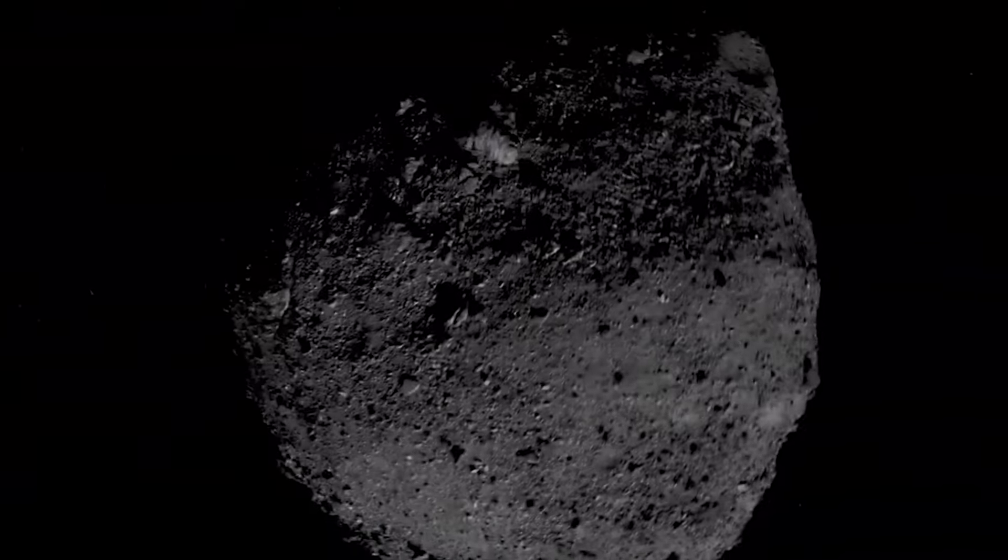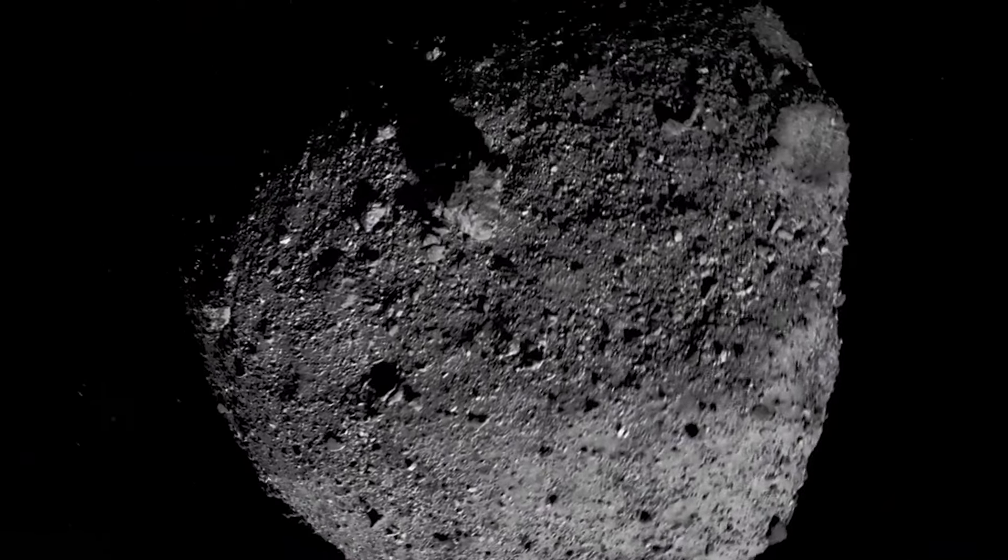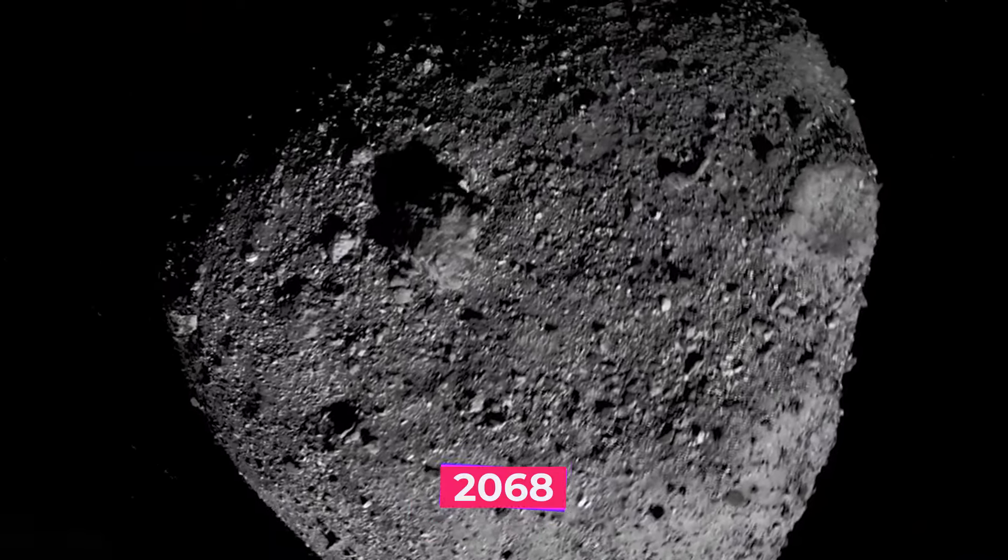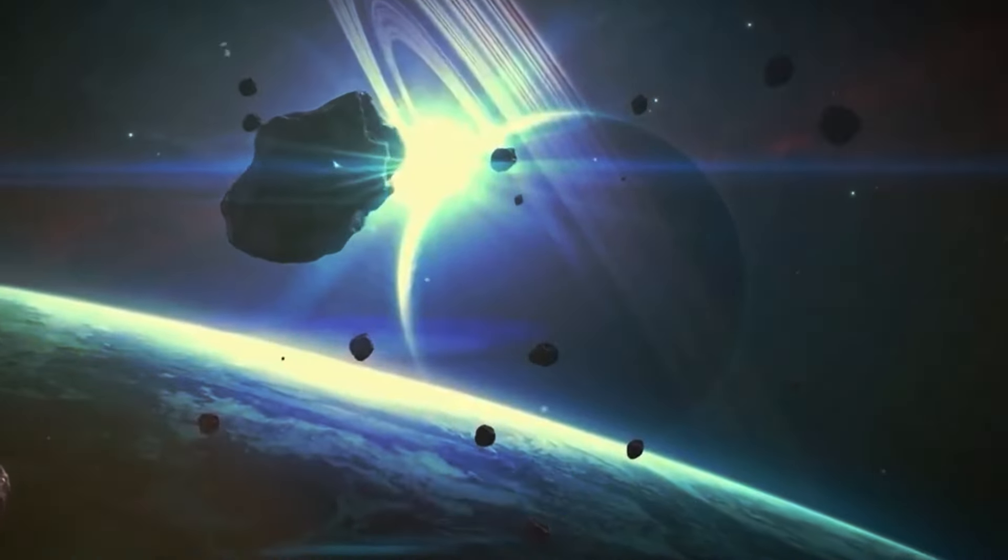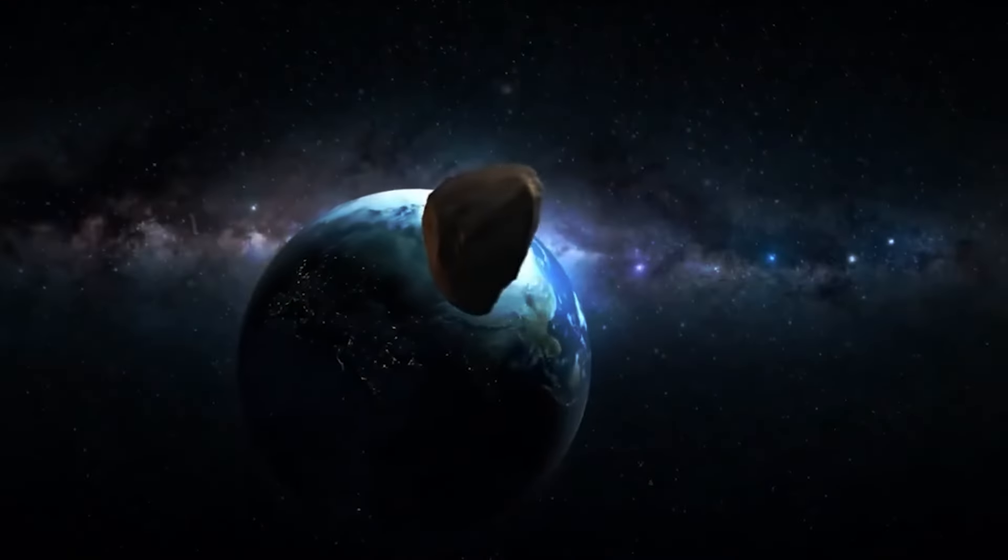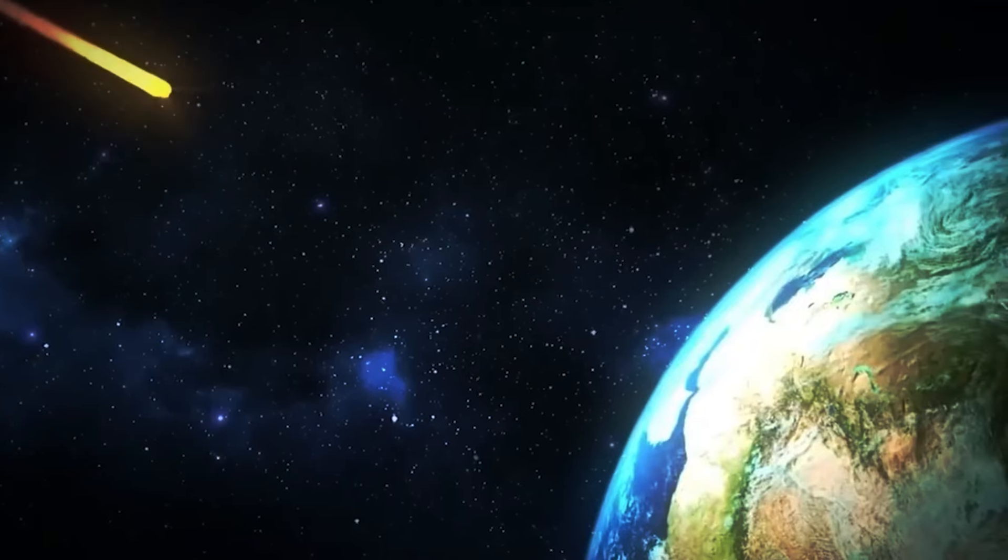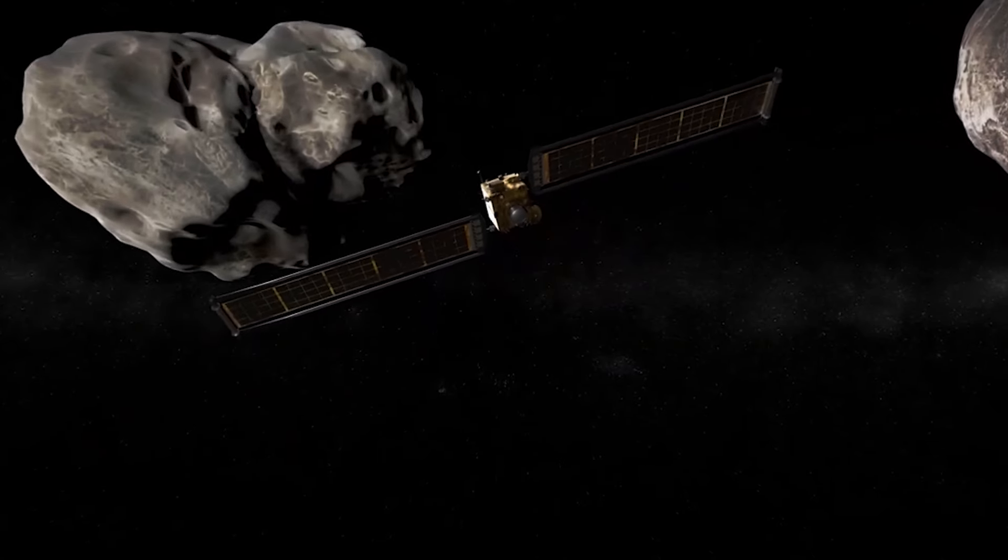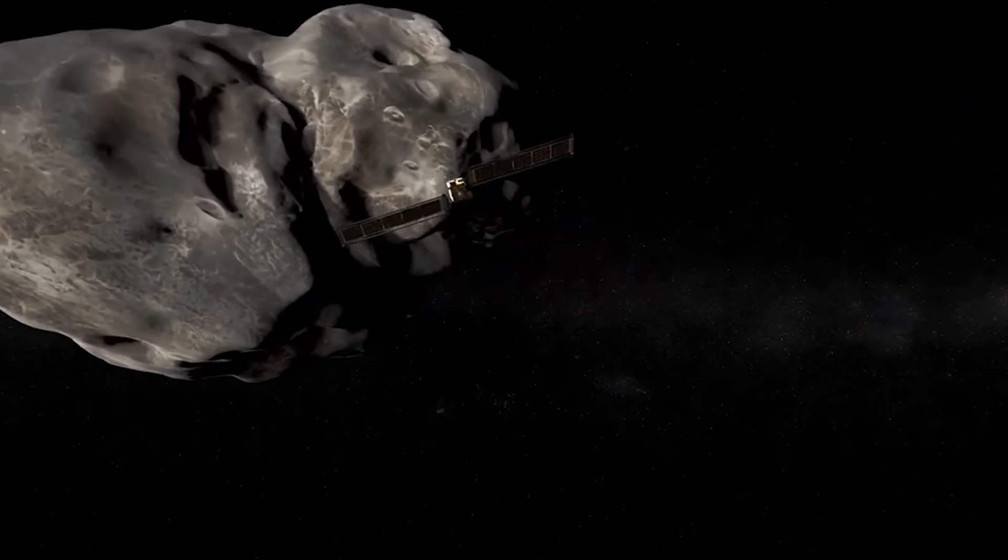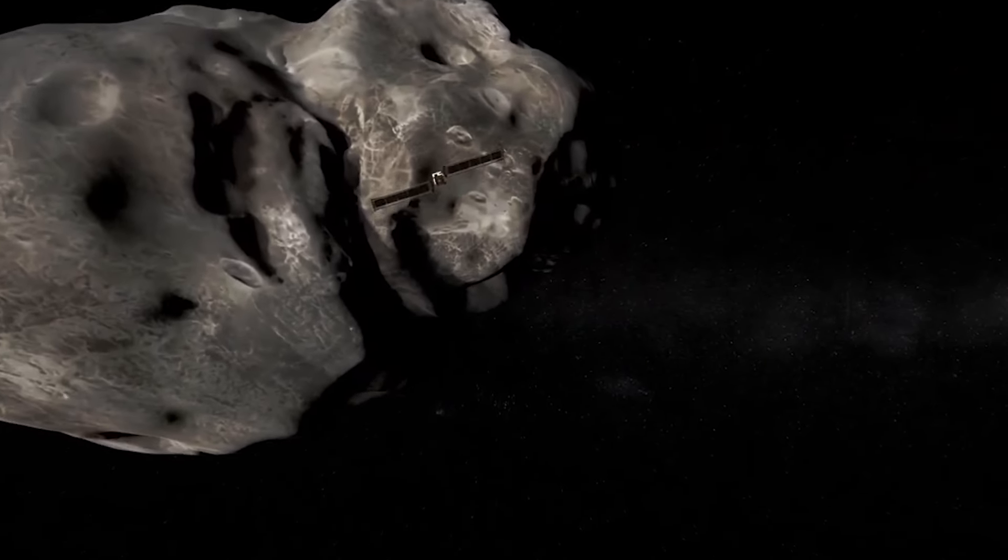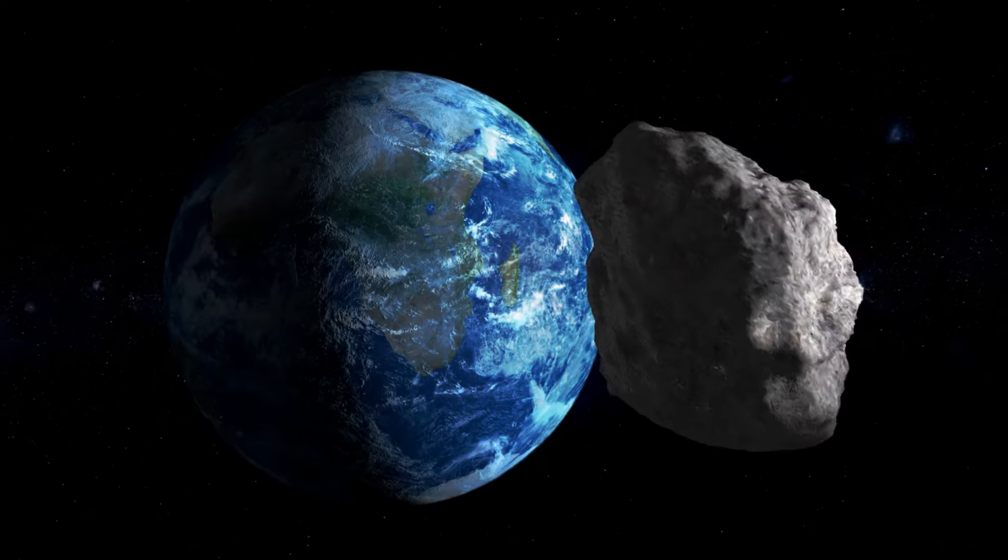The uncertainty about whether Apophis will impact Earth in 2068 raises fears of unimaginable devastation, and we must question whether we're prepared for this possible encounter. Let's dive deeper into this intriguing situation.